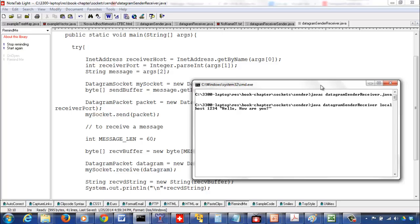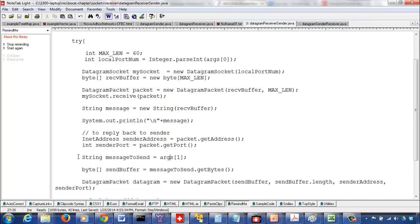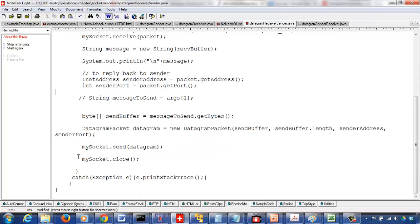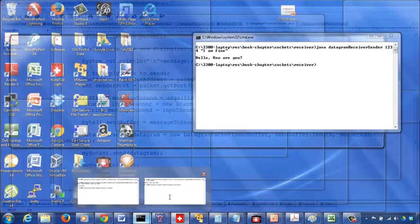We can make it more interactive. Instead of a command-line argument, we can use a Scanner. We import java.util, create a Scanner from System.in, declare a string message, and use scanner dot nextLine to read the entire line of input. That allows the receiver-sender to dynamically enter the reply at runtime.